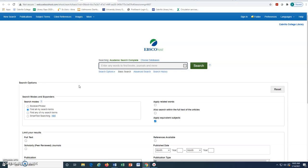While off-campus, you will be prompted at some point to log in. Use your Canvas or My Cabrillo College ID and password.